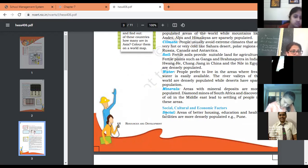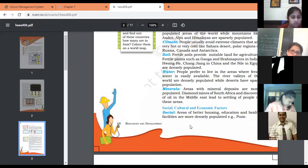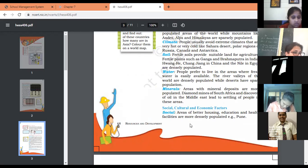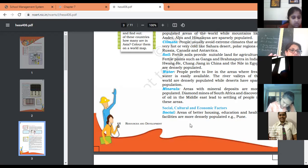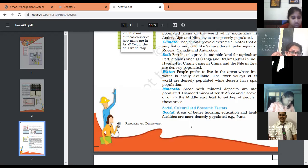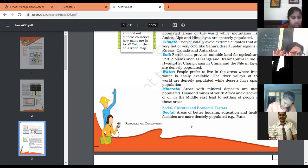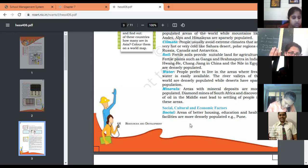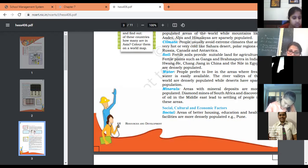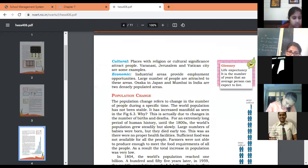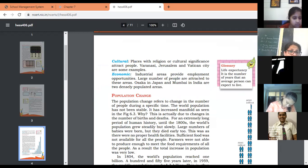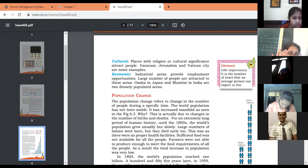Now, social, cultural, and economic factors. First, the social factor: areas with better housing, education, and health facilities are more densely populated. Everyone wants to settle in areas where they easily get health facilities, education for their children and higher education, and good housing facilities. Religious factors: if an area has religious and cultural significance, it attracts people who want to settle there, like Mathura, Haridwar, Varanasi, and Vatican City.